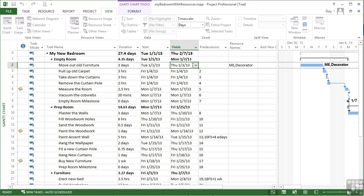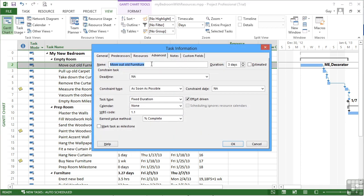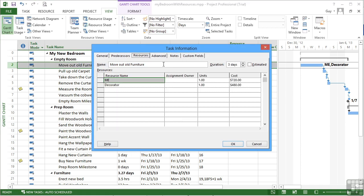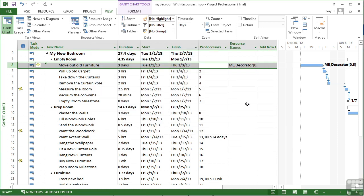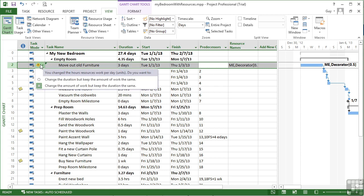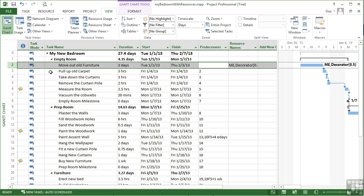Then I go back into the task information and make this decorator a half like we did before. You can see the three days this time has not shot up to six days. It's been totally protected by us changing the task type to fixed duration, so it cannot change the duration. It's changed the amount of work but kept the duration the same. That's fine, that's what I wanted.